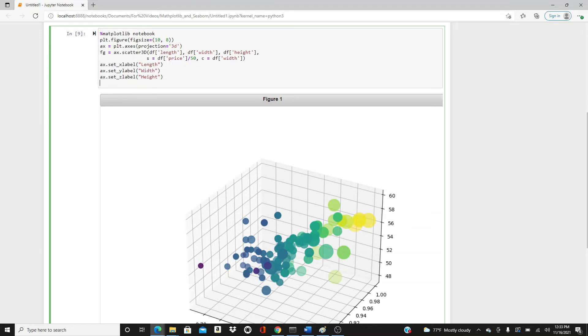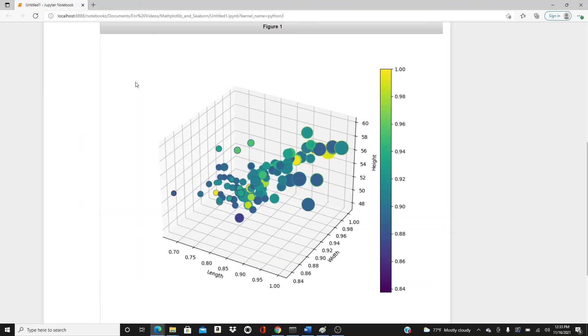I want to add a color bar, so plt.colorbar. This figure we have to add that name. So this is the color bar. You can see how it changes.